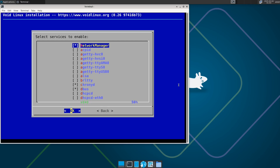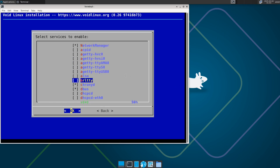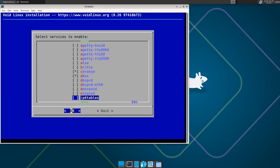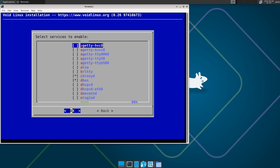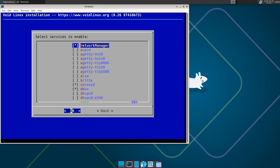The system has been installed, but there is one more step: choose which services you want to start on reboot. You can select whatever services you want — for example, elogind. I'm just going to keep the defaults and hit Enter.